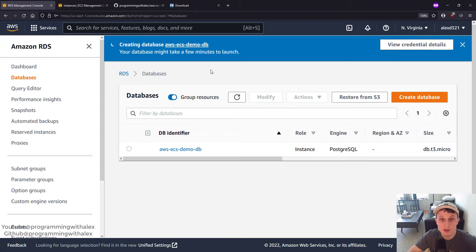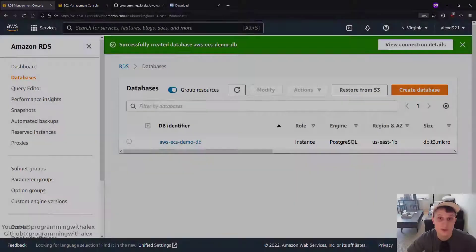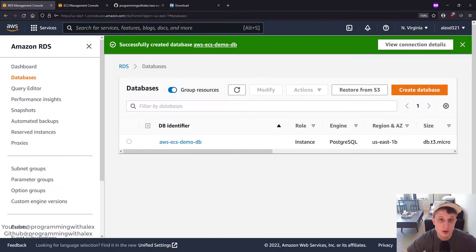It's going to take a little while to create. I'm going to fast forward once it's done creating. Okay. The database is done creating.